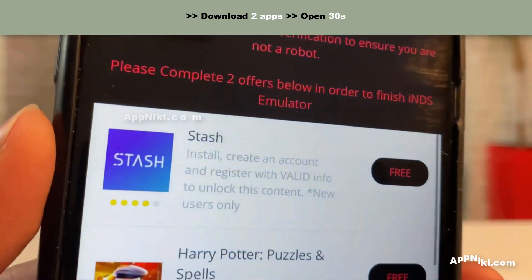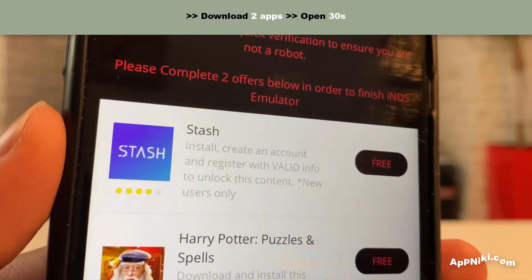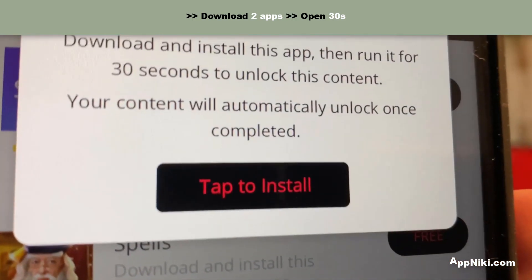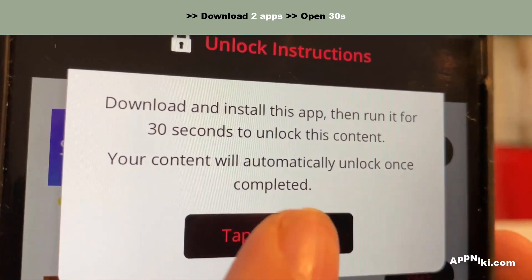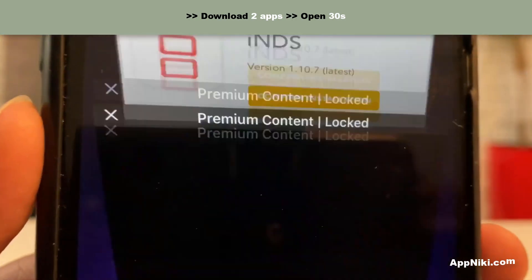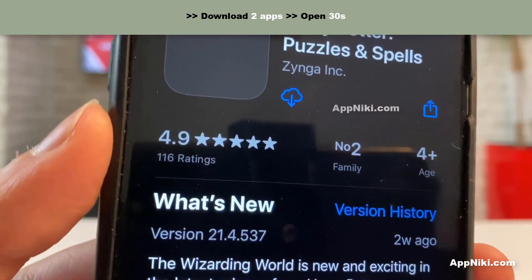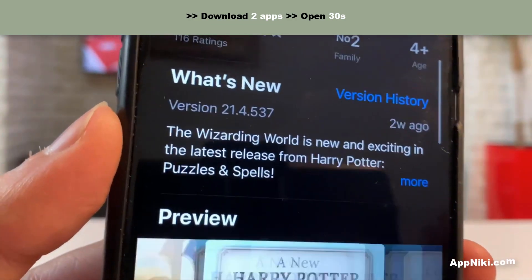All you have to do is choose two offers from the list. They're very simple. For example, this one says download, install, and then run it for 30 seconds to unlock. That's all you have to do. These are from the official App Store.